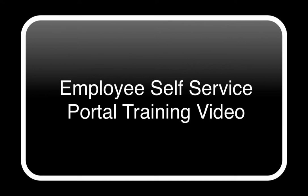Welcome to your Employee Self Service Portal training video. The next five minutes or so will provide information on how to navigate through the site as well as perform specific functions.